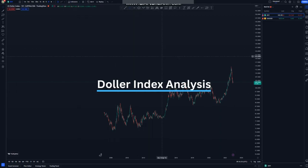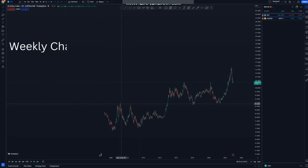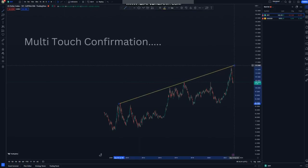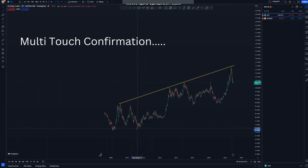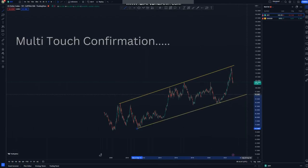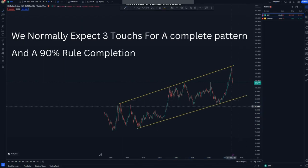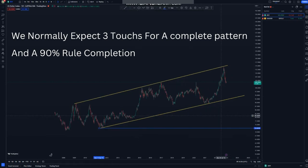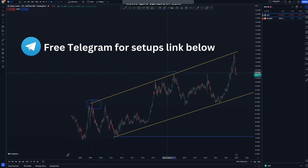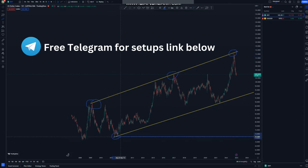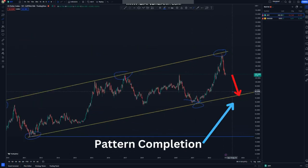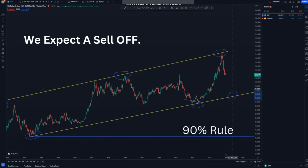Starting with the DXY on the weekly chart, we have an overall ascending channel with three touches at the top and two touches at the bottom. This is a standard ascending channel, and we normally expect a third touch at the bottom to complete the pattern. The first touch is here, the second touch here, and the third touch around this point. So in simple terms, we expect the DXY to be selling off until that third touch.